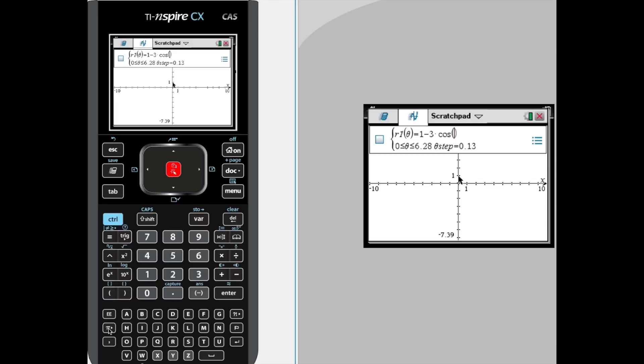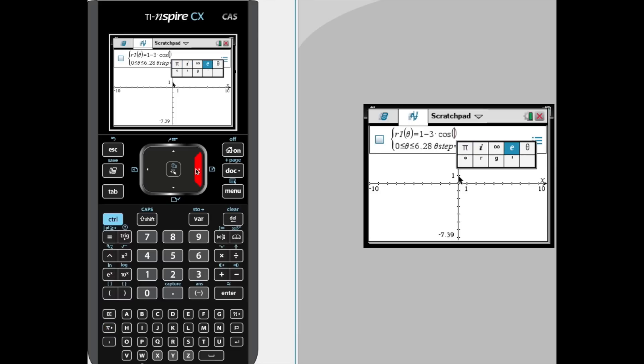So 1 minus 3 cosine of theta. To get theta, one place is to come down here where the pi symbol is, open up that window, arrow over to theta, select it. And of course, that's what we want to graph: 1 minus 3 cosine of theta.